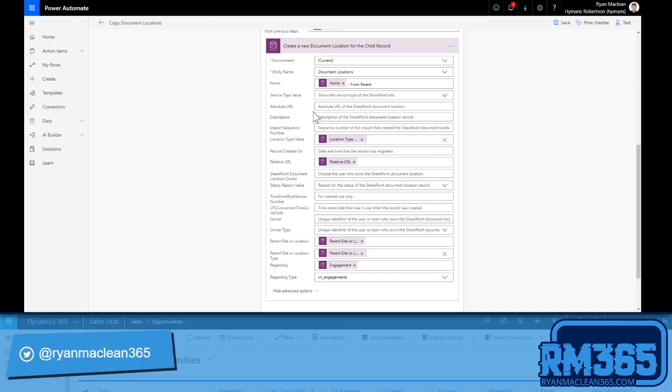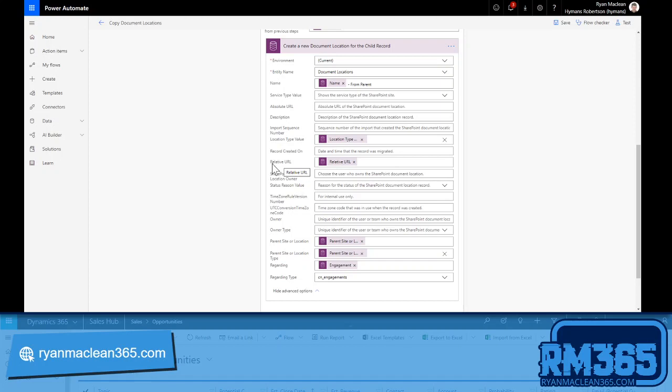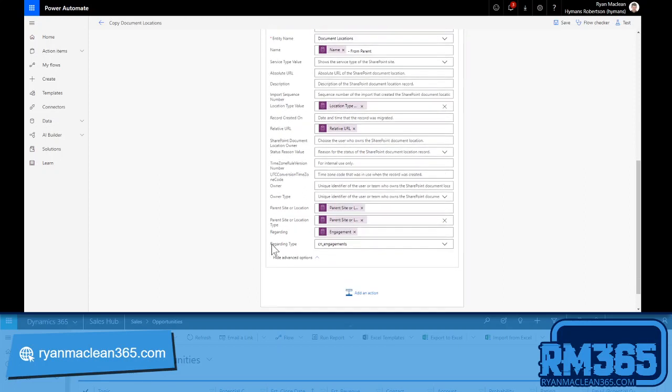You'll probably see that there's an absolute url and a relative url field. Typically the absolute url is only really used at the root site level when you're looking at document locations. Almost invariably they'll be using a relative url. The last step that we need to consider here is making sure that we're setting it regarding the right record.